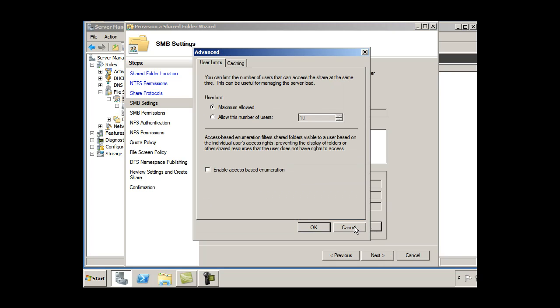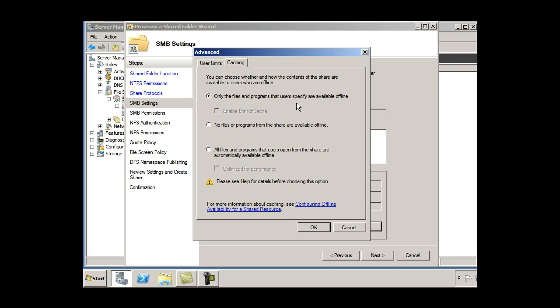I can click advanced here, allowed number of users. If you're not authenticated or you don't have access, you won't be able to see it. That's the type of thing right there. For right now, I'll just turn it off.